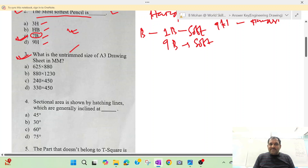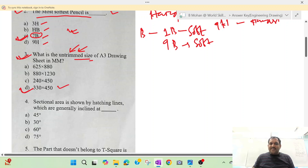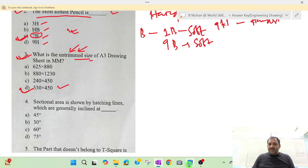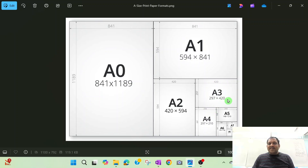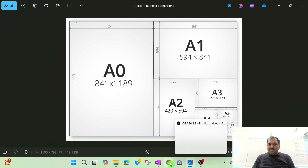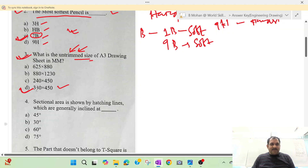We have to find the trimmed size — specifically the first trimmed size. For case 2, the question involves 400 kodi as written in the exam. The untrimmed size is 330 by 450 mm.